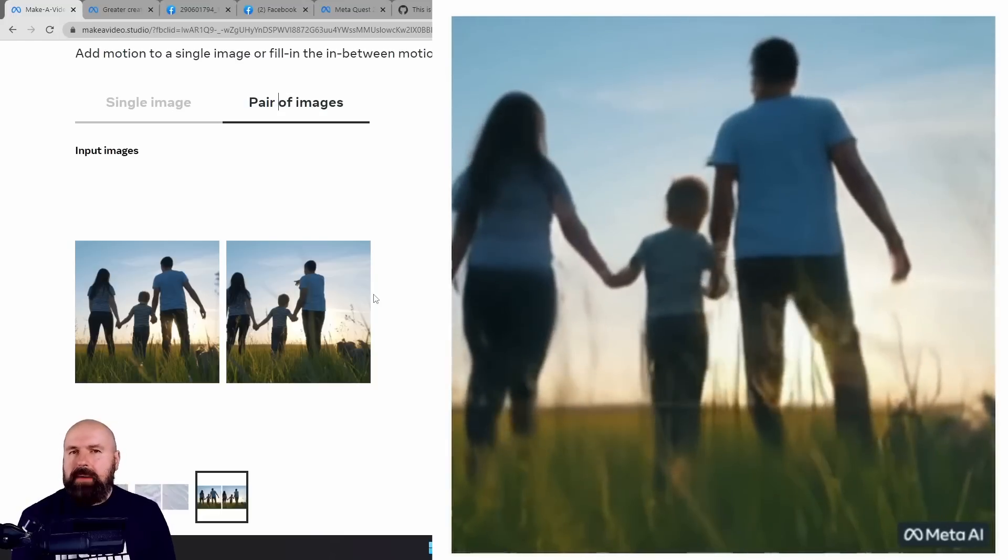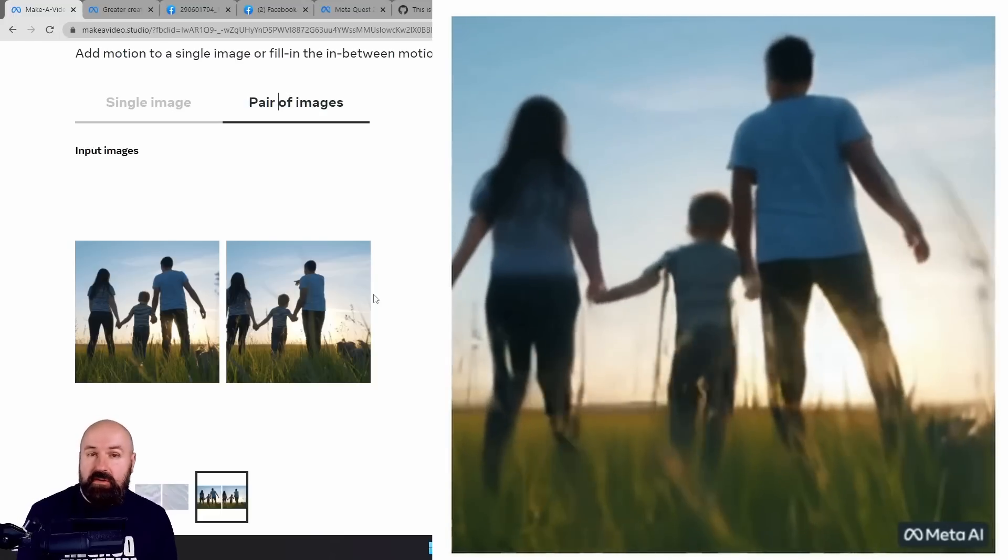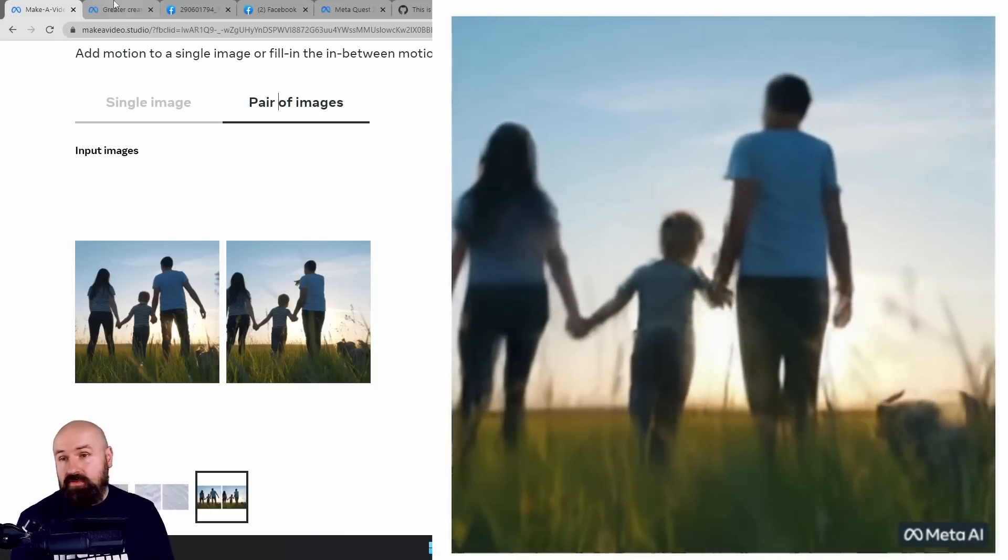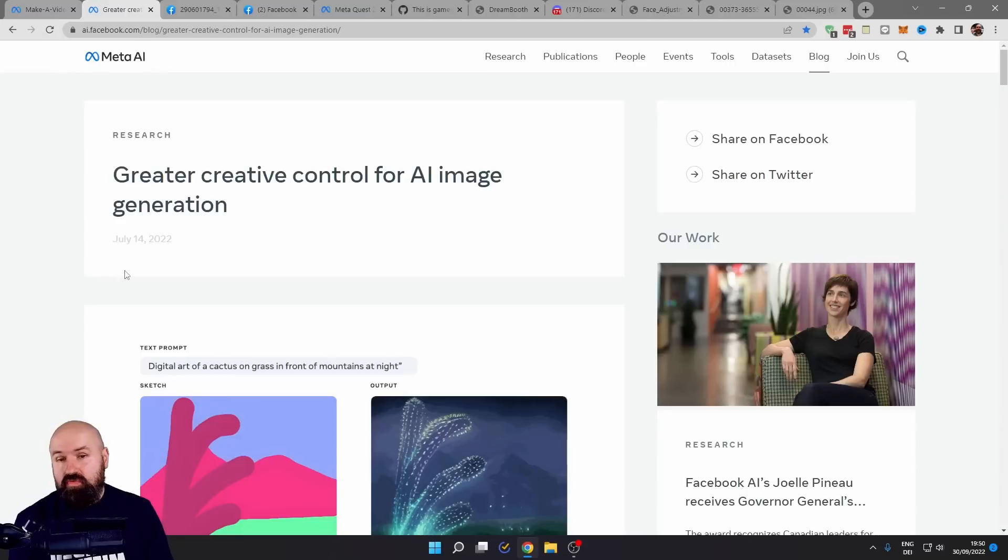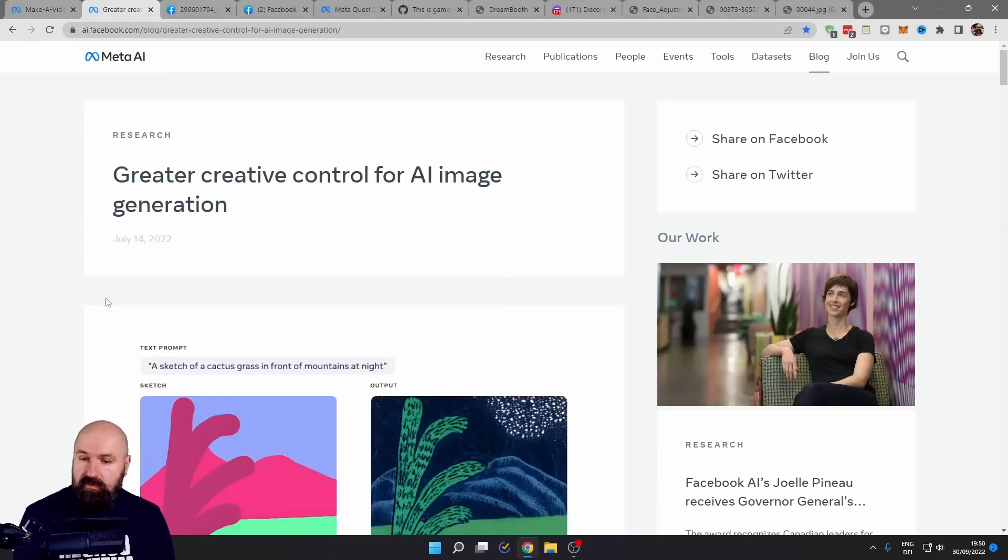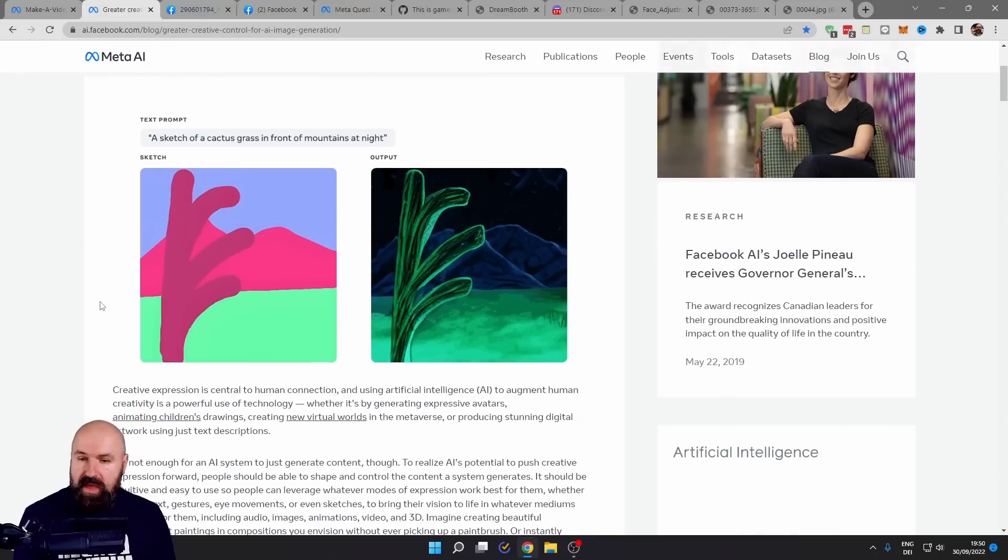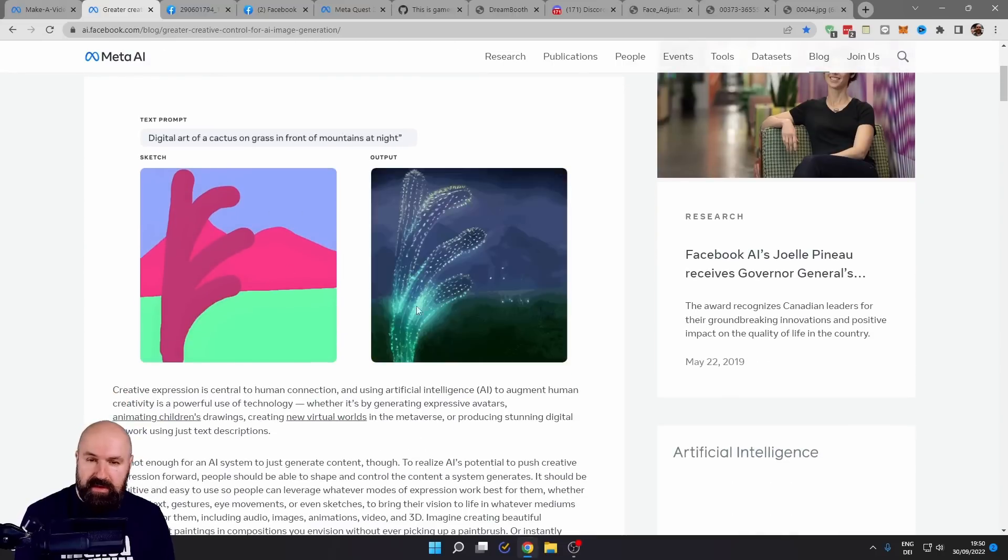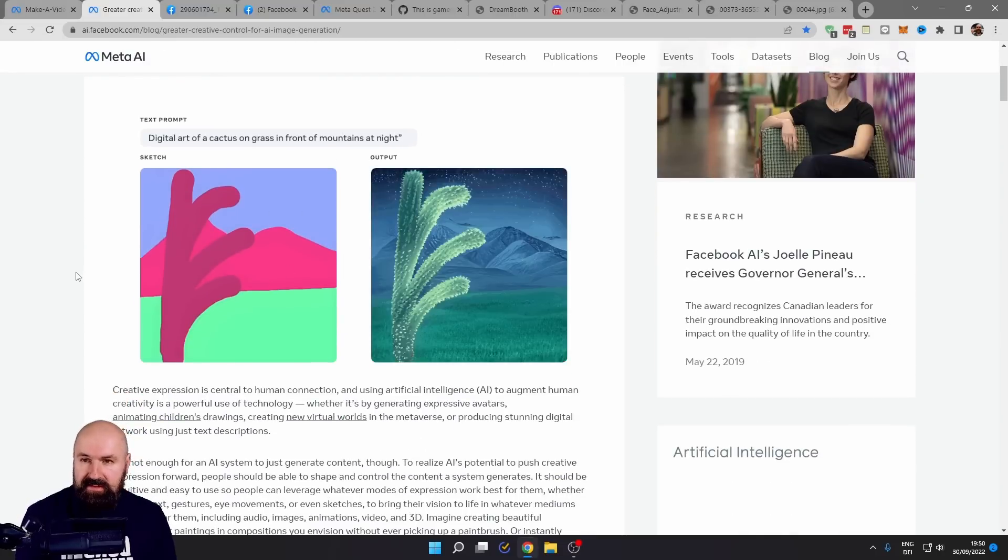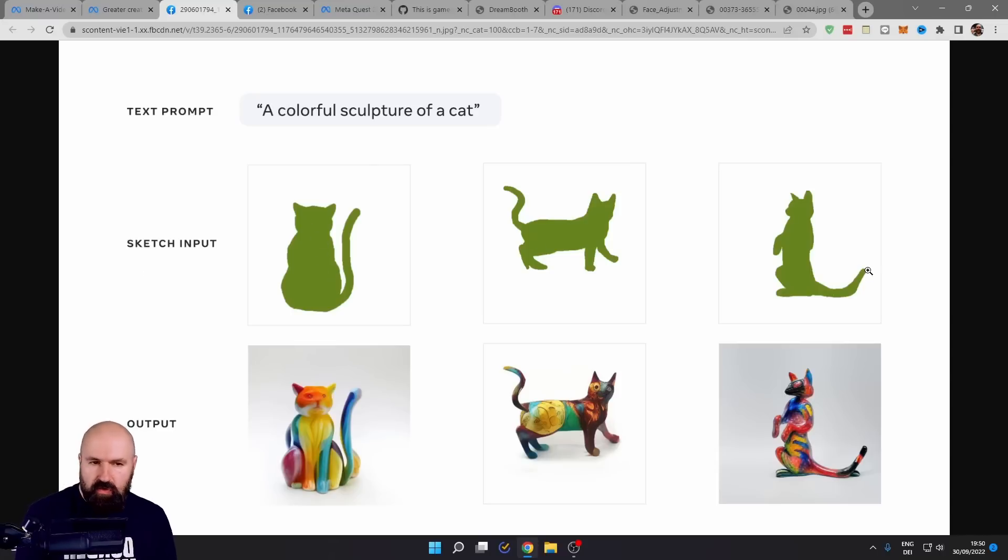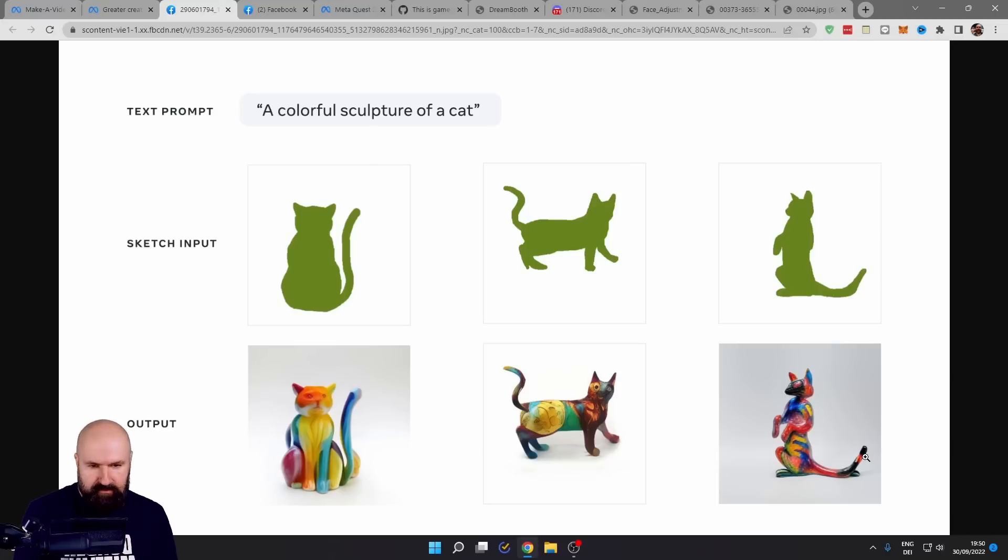Of course, if you know about Meta and their Metaverse development, you know that they do a lot of research into AI. Here, for example, we have something where you can paint something. It creates images in different styles. Here are some beautiful examples of very crude cat drawings being turned into amazing sculptures of cats. Really beautiful.